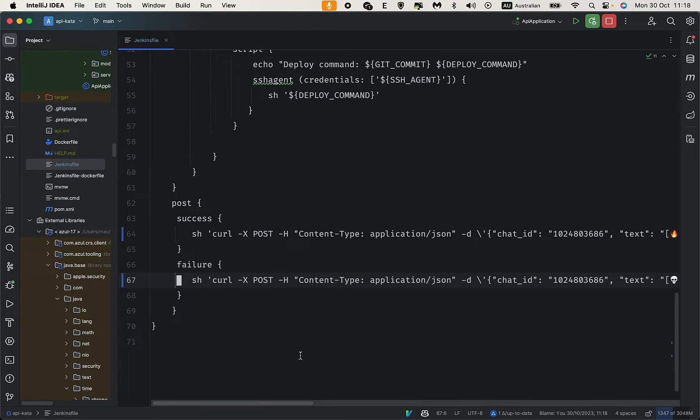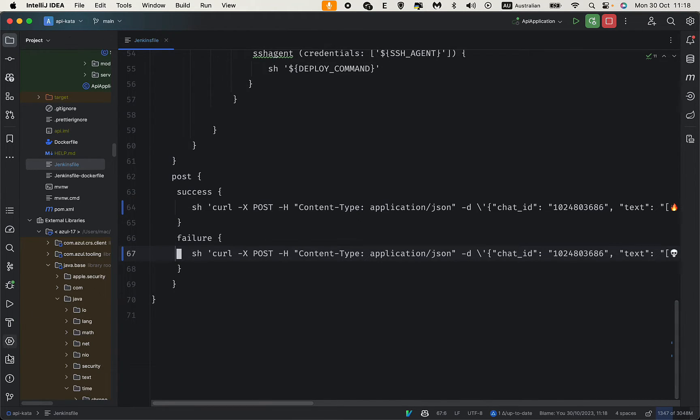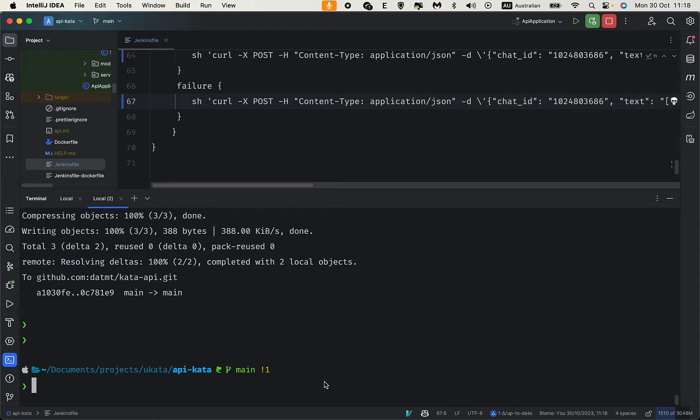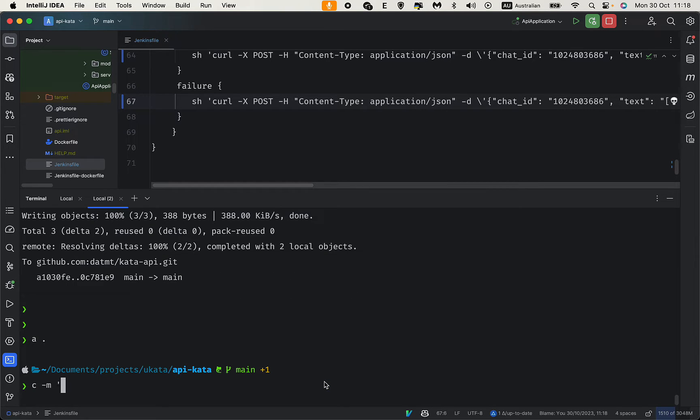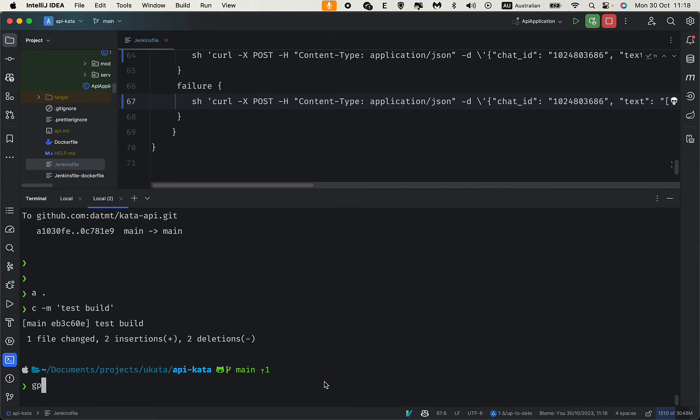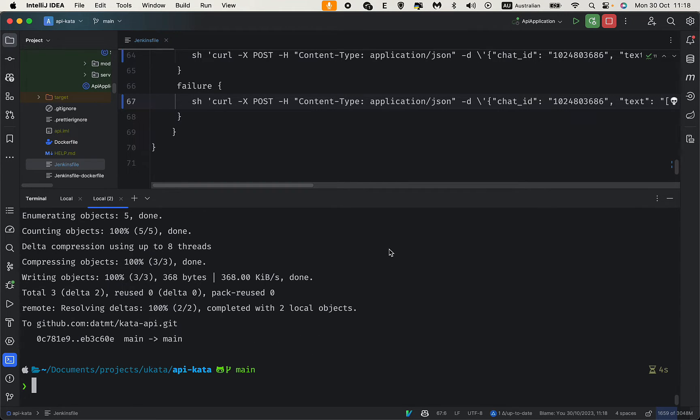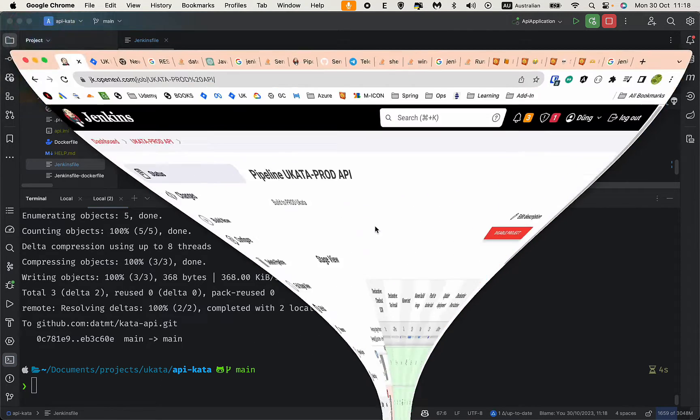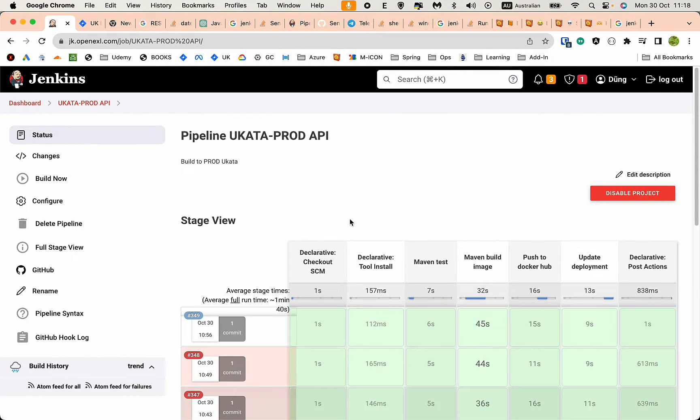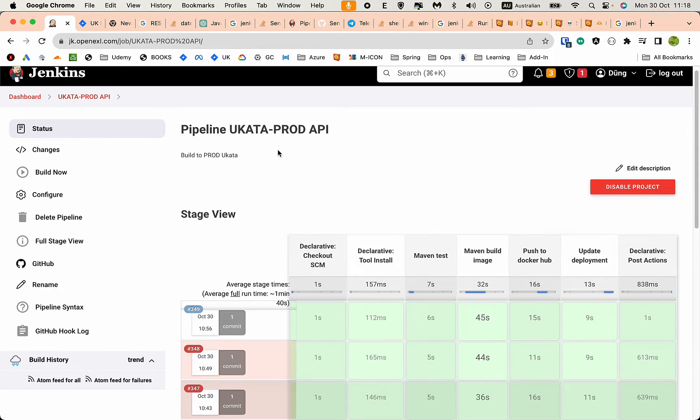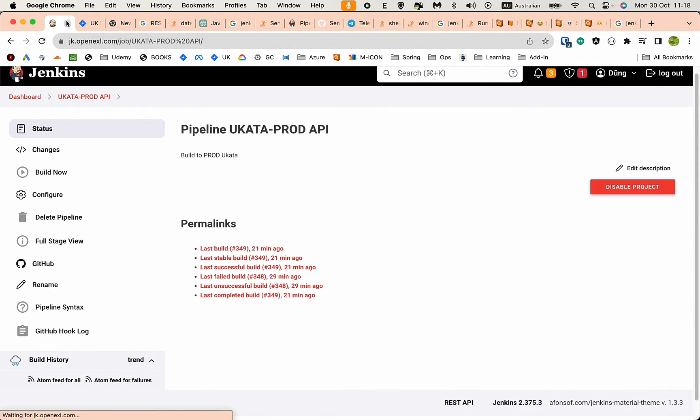I'll commit and push, then go to Jenkins to monitor the pipeline.